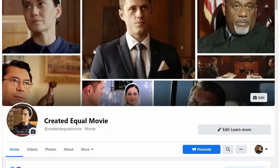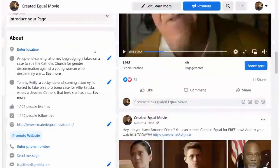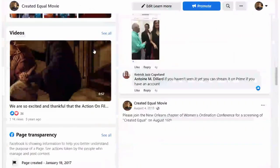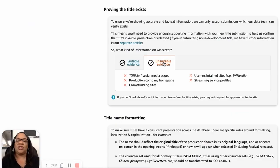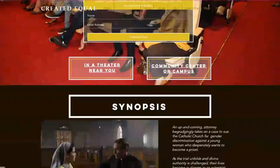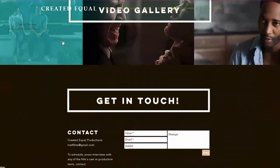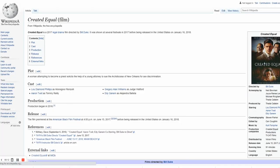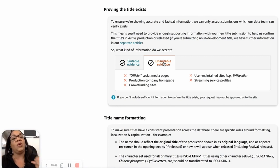Unsuitable evidence includes official social media pages — so if you set up an Instagram, Twitter, or Facebook page with pictures and posts, they won't accept that because that's just you. Your production company homepage won't be accepted either, because again, that's just you putting information out there. The same goes for crowdfunding sites and user-maintained sites like Wikipedia. They really want the film to already be released, because a lot of films start development and never finish — they run out of money in pre-production or production — so they really want it to be a released film.